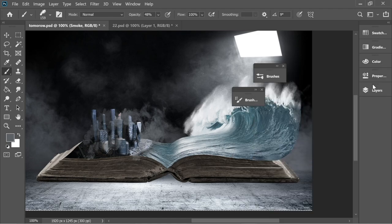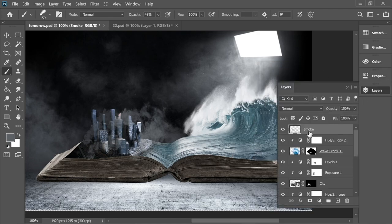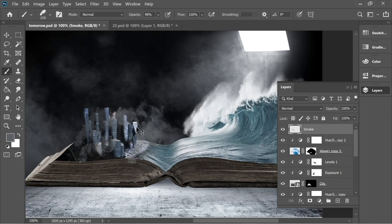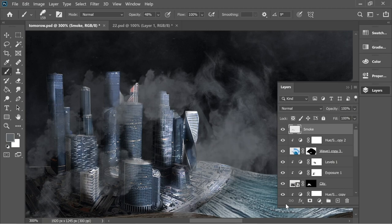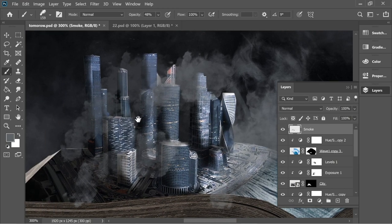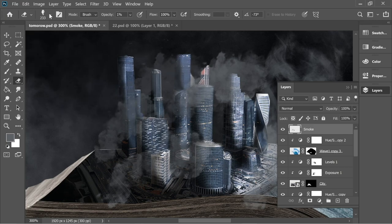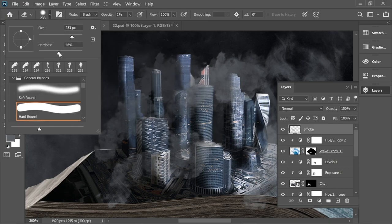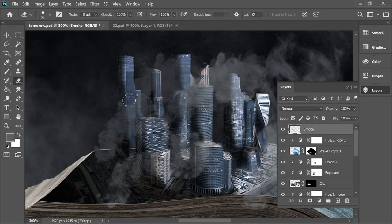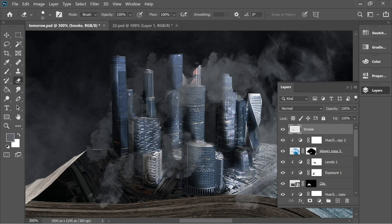Name the layer 'smoke.' Add maybe one more smoke stroke here. Now get the eraser with a normal hard round brush, decrease the hardness and size, set opacity to 100, and erase the smoke so it appears as if it's going behind the tower — remove some so it looks like it's coming in between.